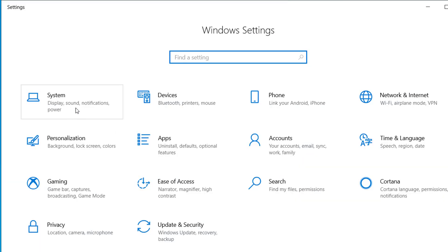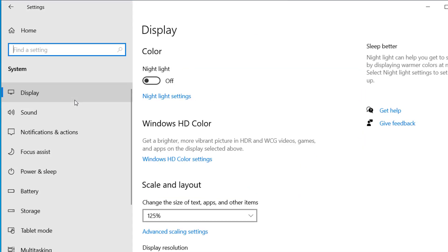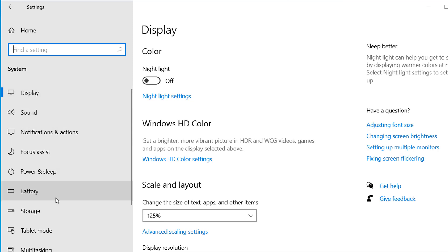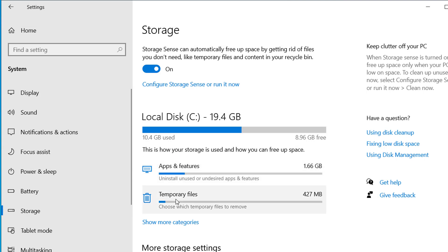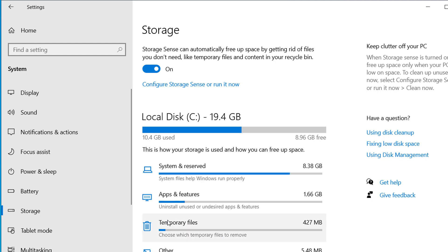Click on System and here click on Storage and click on show more categories. Here you can see System and Reserved. This space is occupied by Windows system and some of the memories are reserved as part of the Windows operating system.